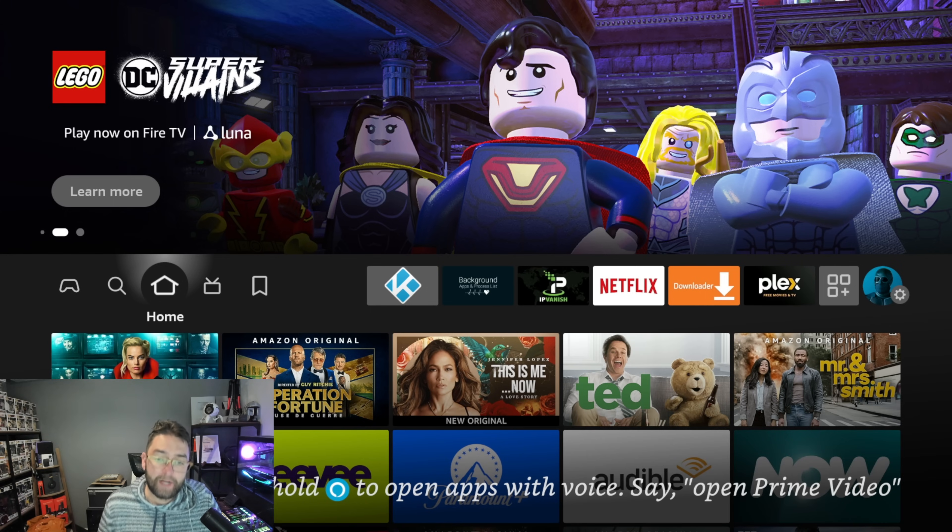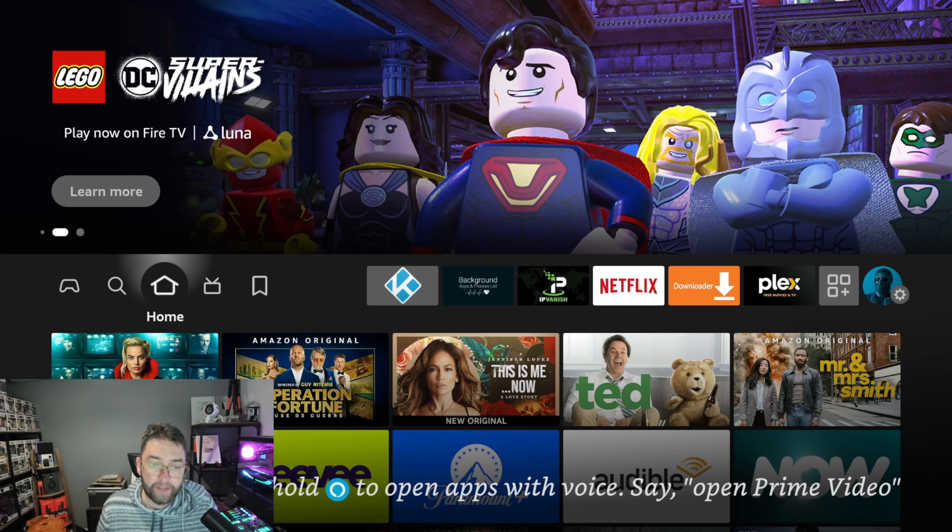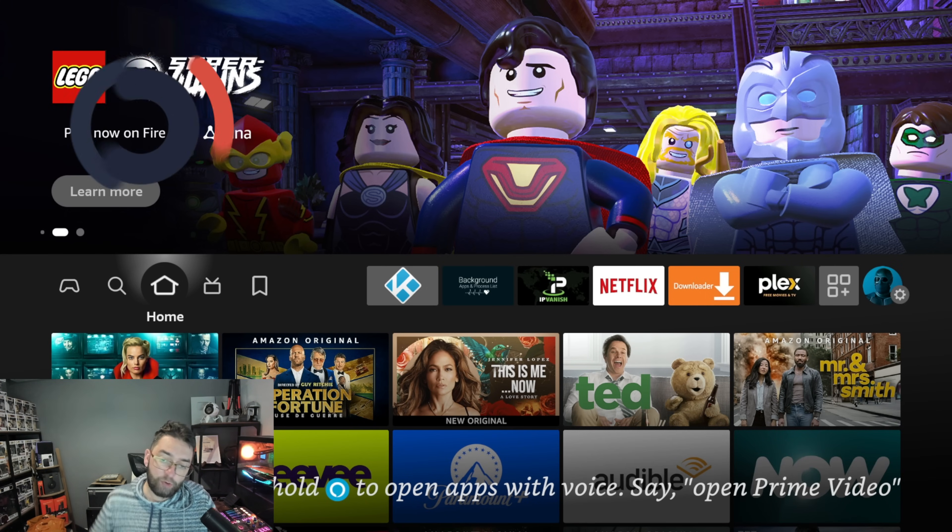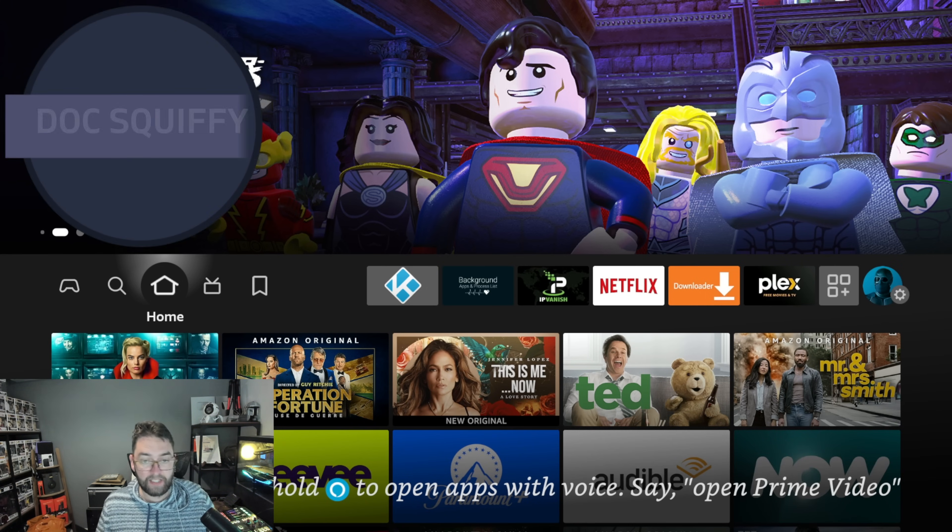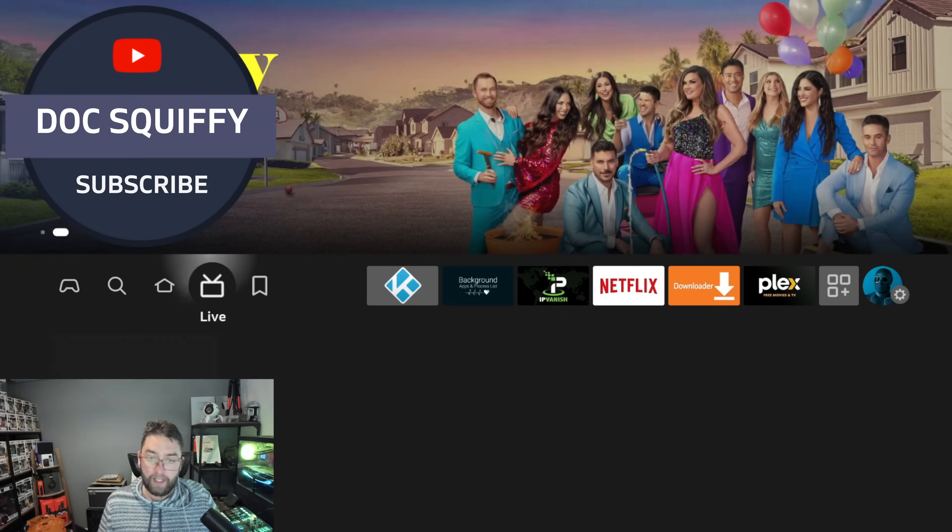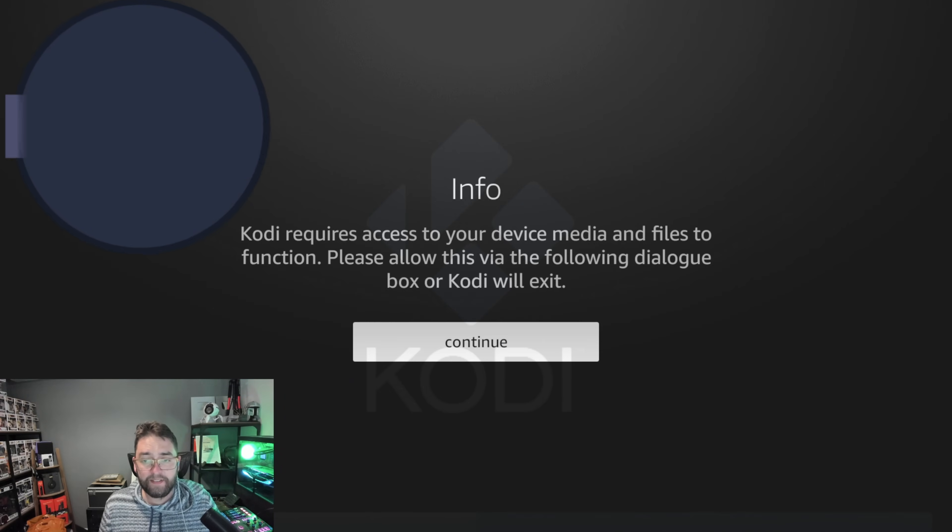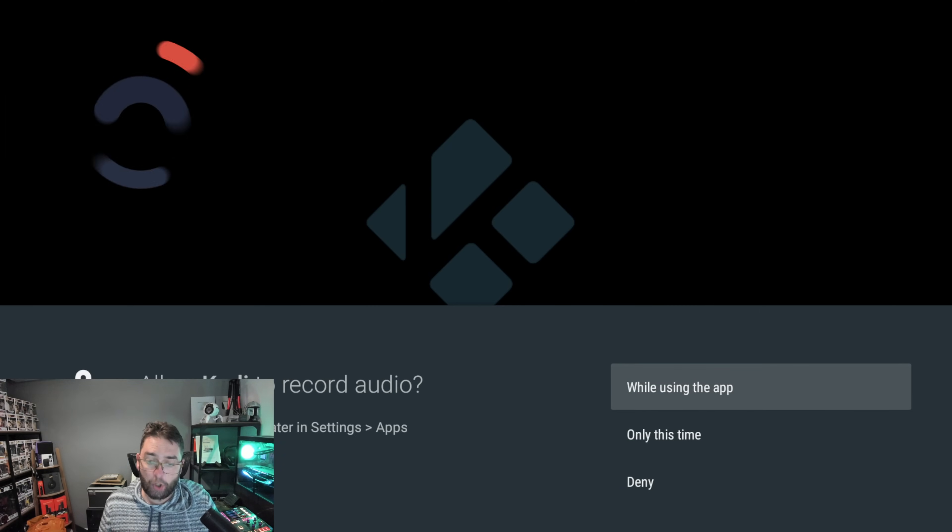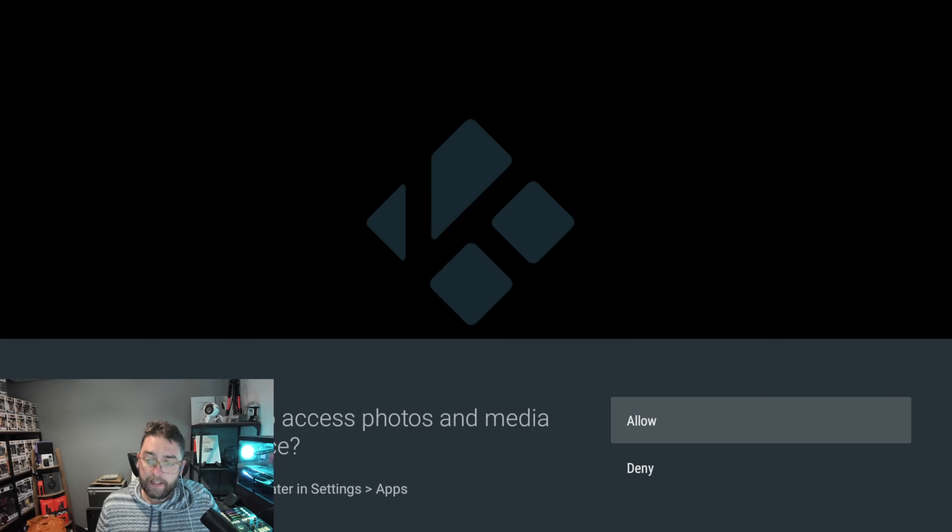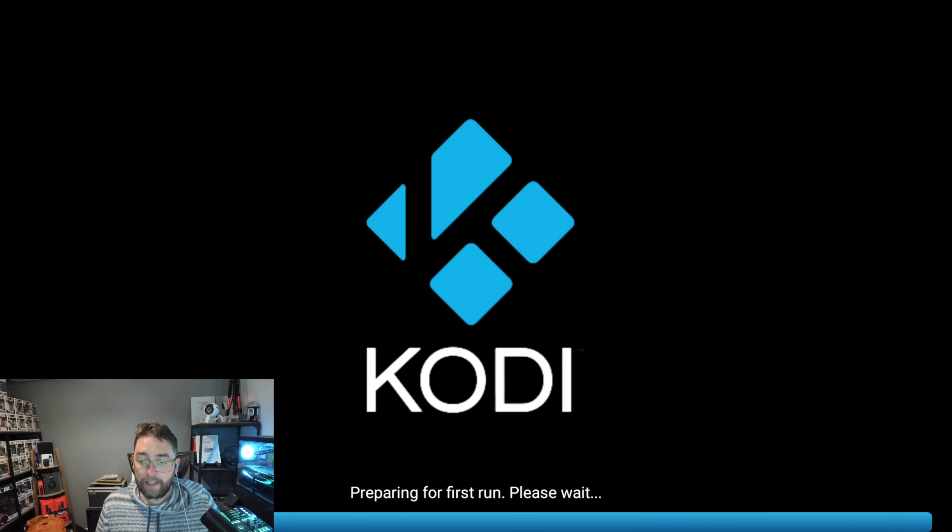If you're brand new here, do remember to hit that subscribe button, remember to share the video and drop us your thoughts underneath. So this is it, this is your Kodi. Let me open it up, let me load it up for the first time.